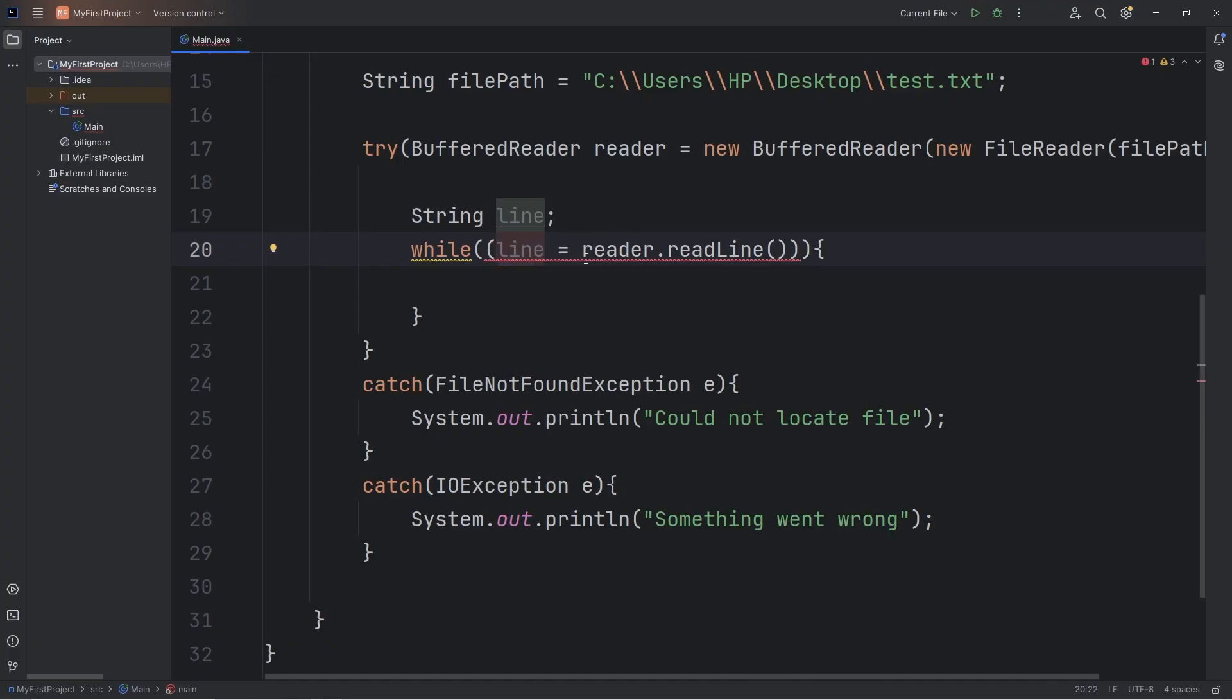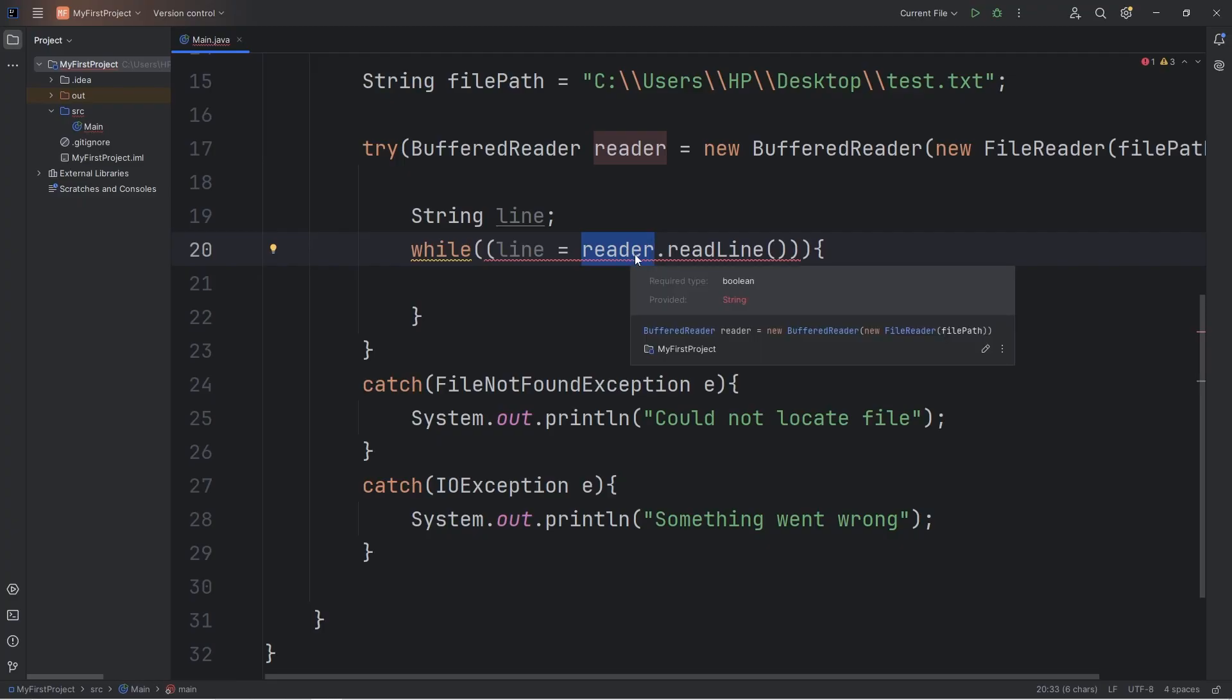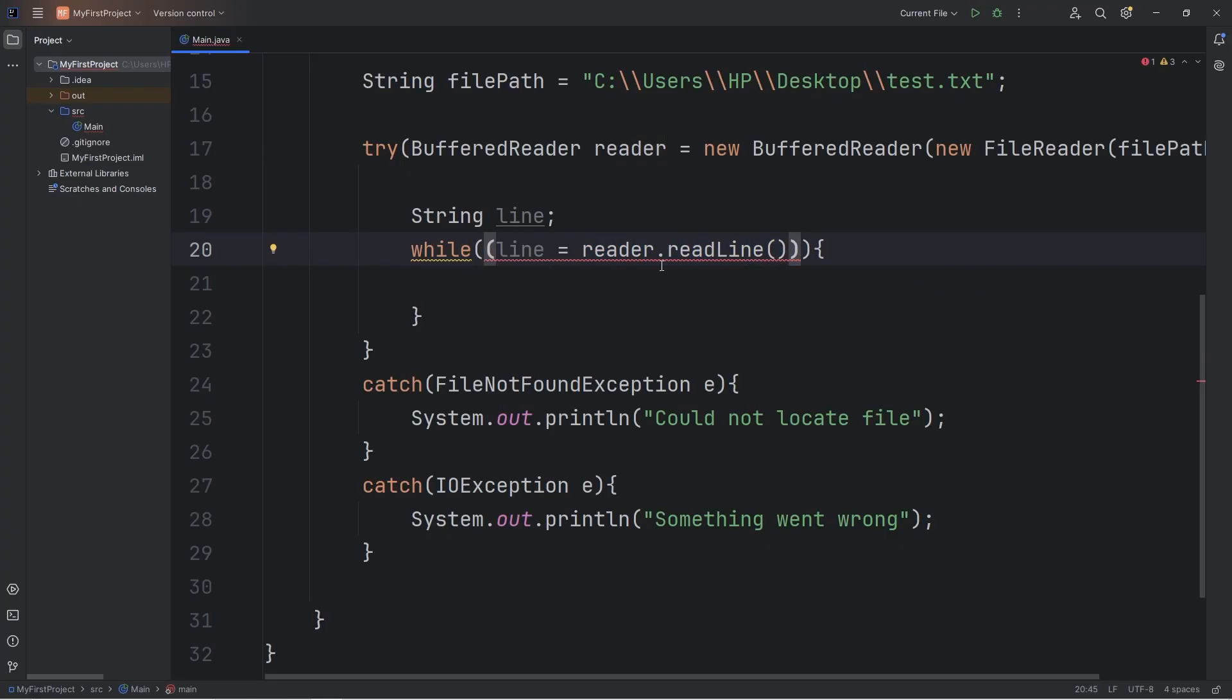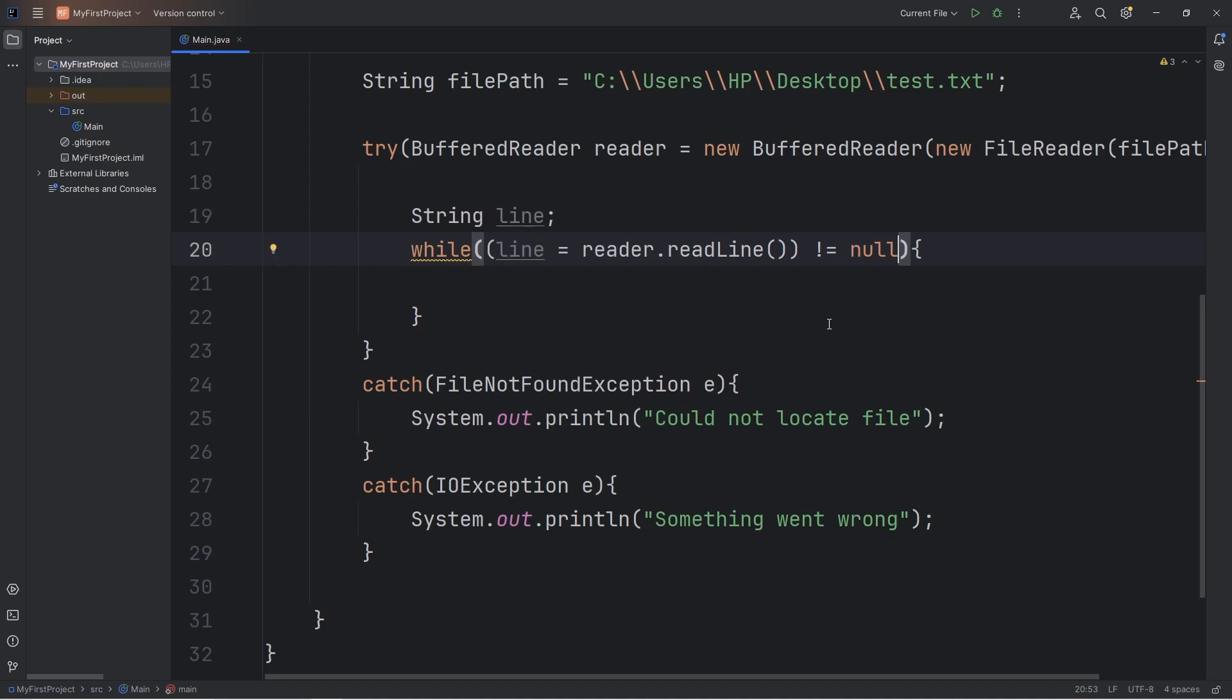After reading one line, our reader is going to point to the next line. However, if we run out of lines, the read-line method is going to return null. So we're going to continue reading lines, while line does not equal a value of null. Use the reader, read each line, assign it to this variable of line. If we run out of lines, if this is null, we'll escape the while loop.